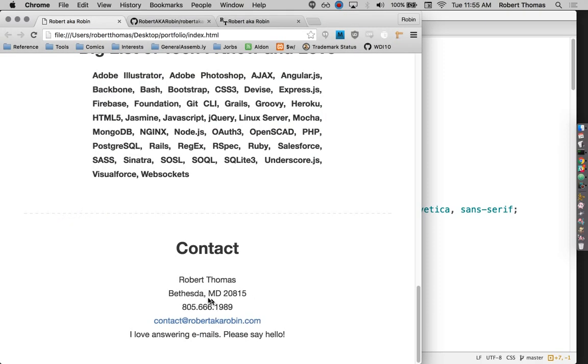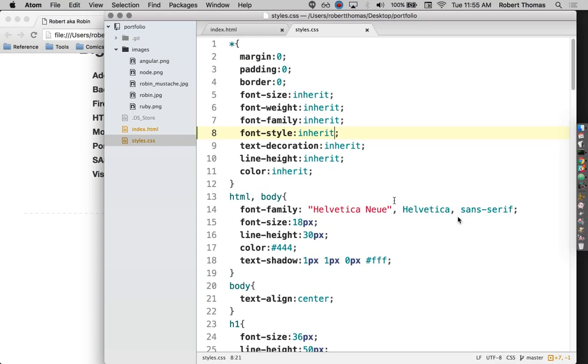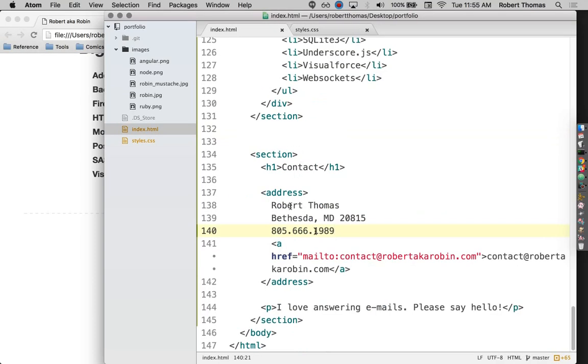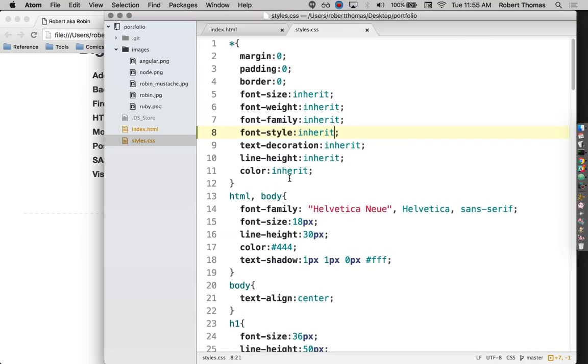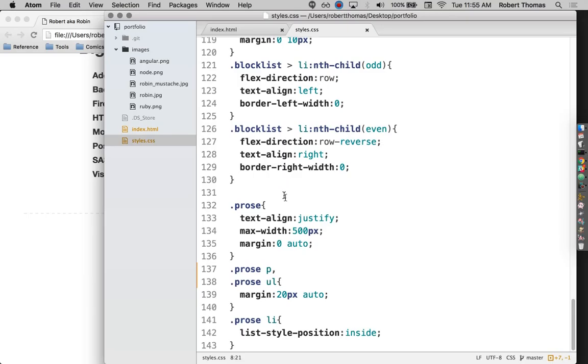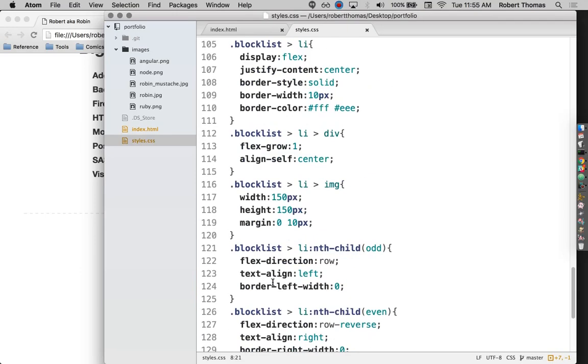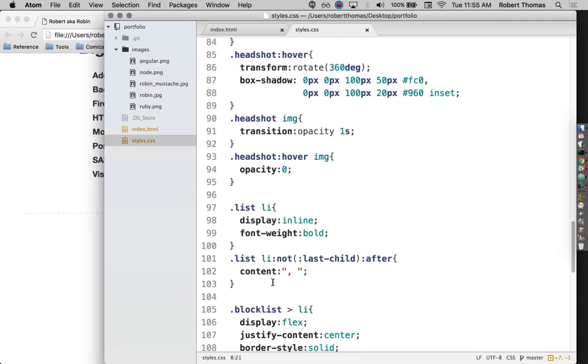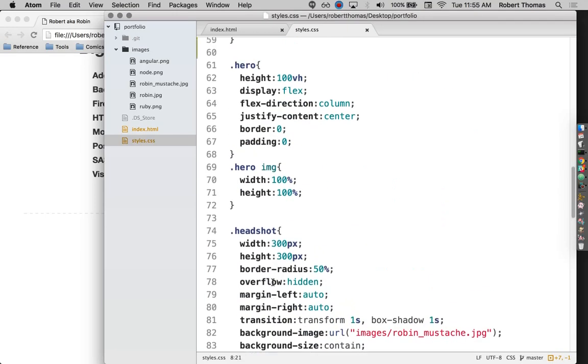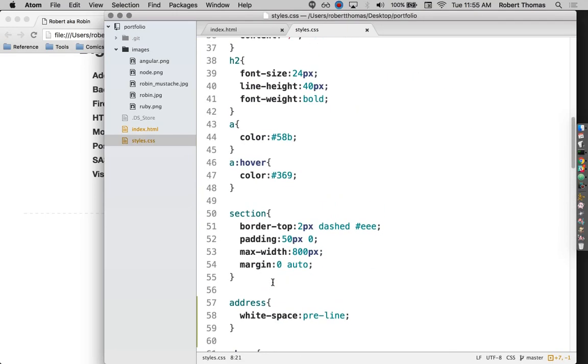So there we go. Now they're inheriting their font style from whatever they happen to be inside, which is just a regular old section, which is not italicized. So they're inheriting that not italicized-ness from that section.